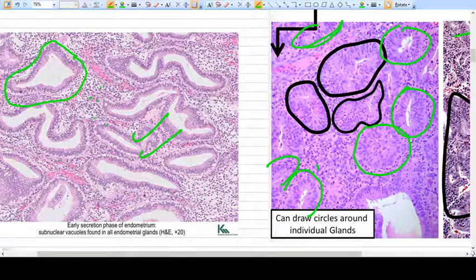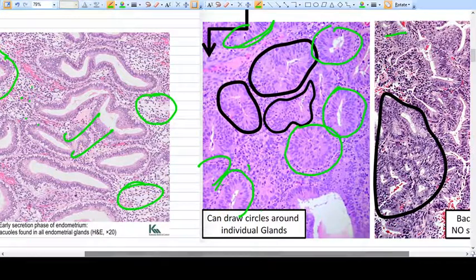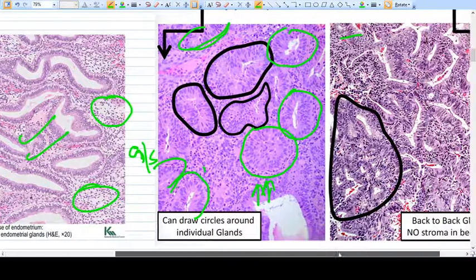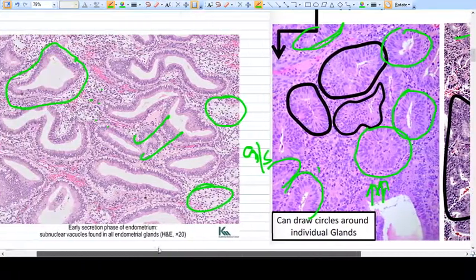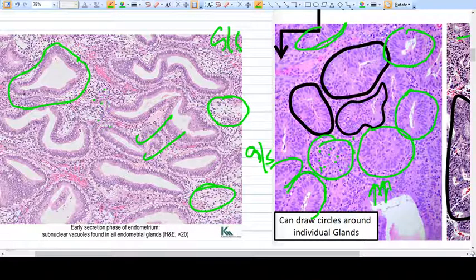This is endometrial hyperplasia. What you see here is that there are many more glands in this slide; the stroma has decreased compared to the glands, so the GS ratio is increased in endometrial hyperplasia. This other image is endometrial carcinoma, to be discussed later. The key difference: in normal endometrium the GS ratio is not that high, whereas in hyperplasia the GS ratio is markedly increased, the stroma is very scant, and the stroma itself has too many cells compared to the sparse cellularity seen normally.